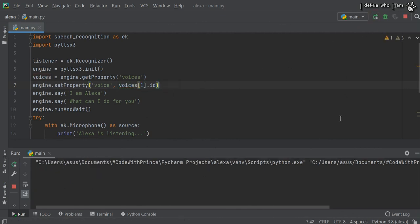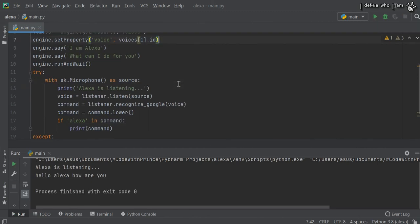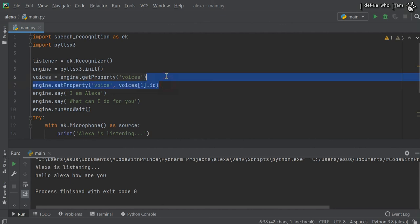I am Alexa, what can I do for you? Hello Alexa, how are you? Here you can see the male voice converted into a female voice by writing just these two lines of code.